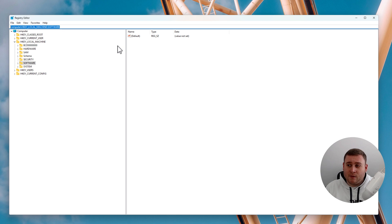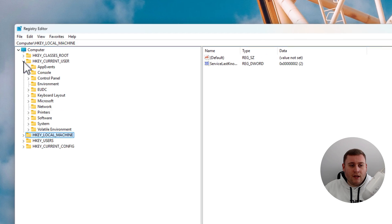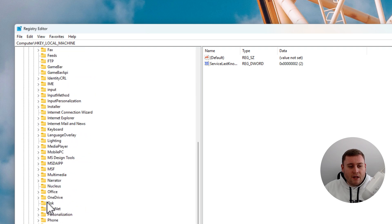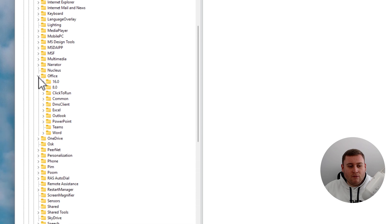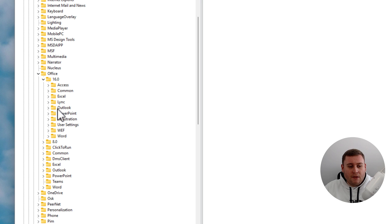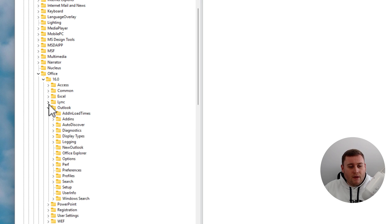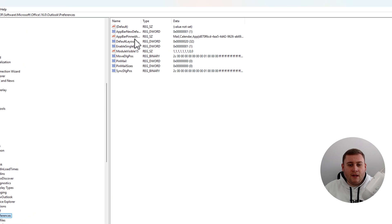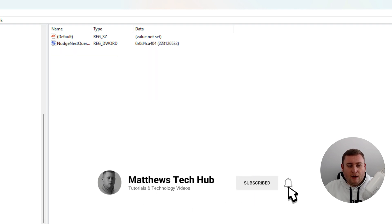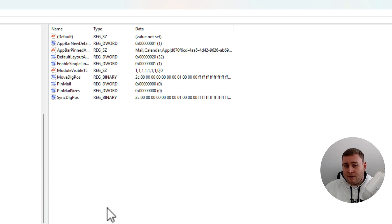To navigate manually: expand HKEY_CURRENT_USER, then Software, then Microsoft — scroll down to the O section — then Office, expand that, then version 16.0, then Outlook, then Preferences. You'll see quite a few entries already in here, and there's also a folder for New Outlook, but don't worry about that — we're about to force Outlook not to upgrade to that version.